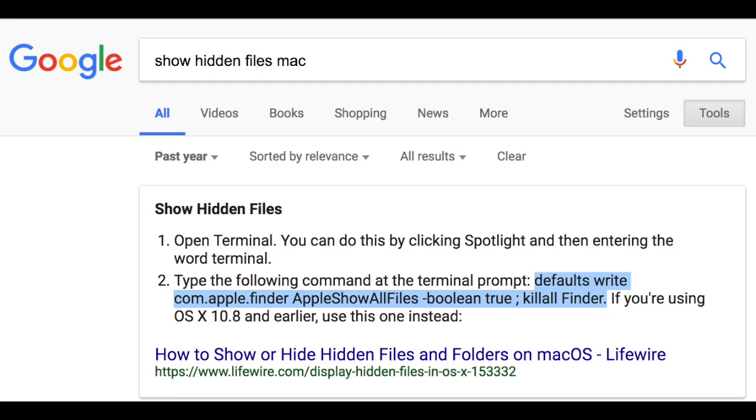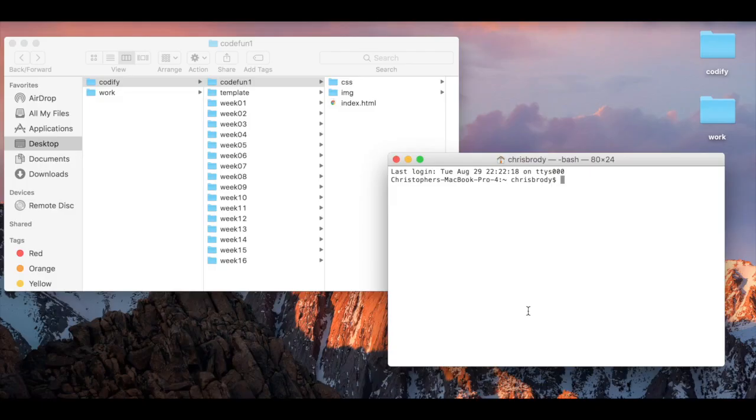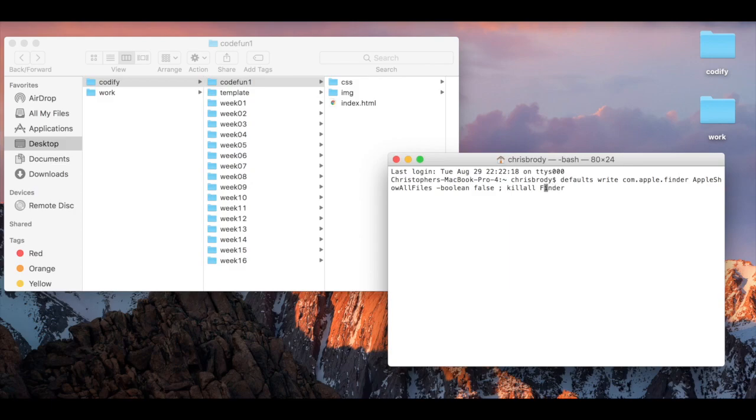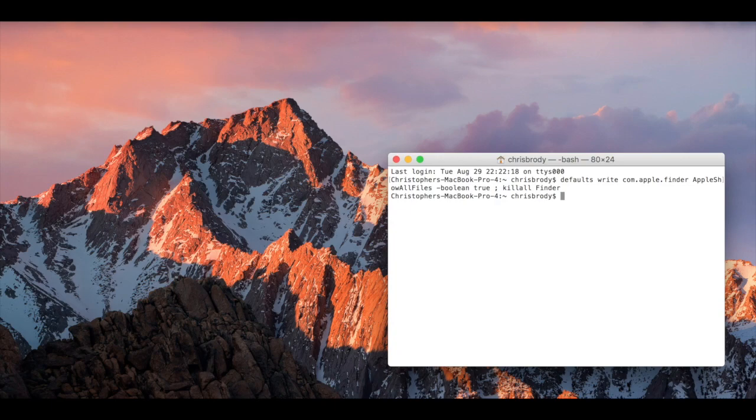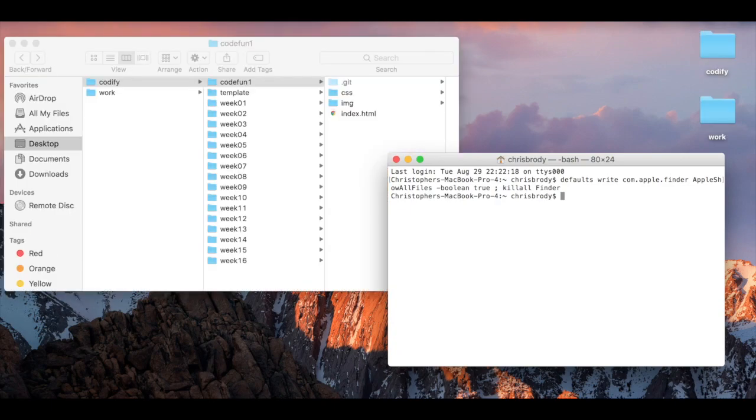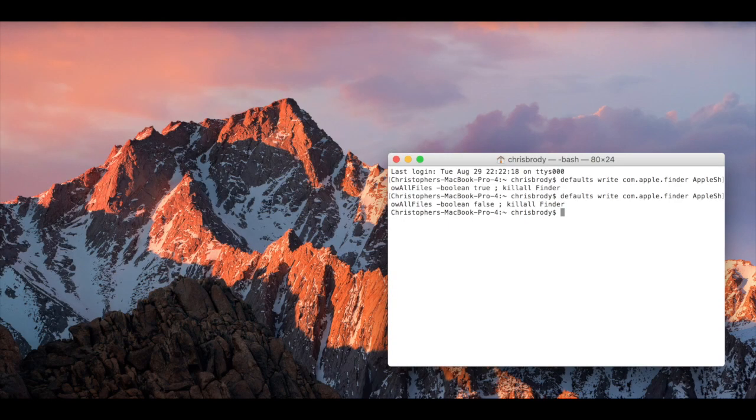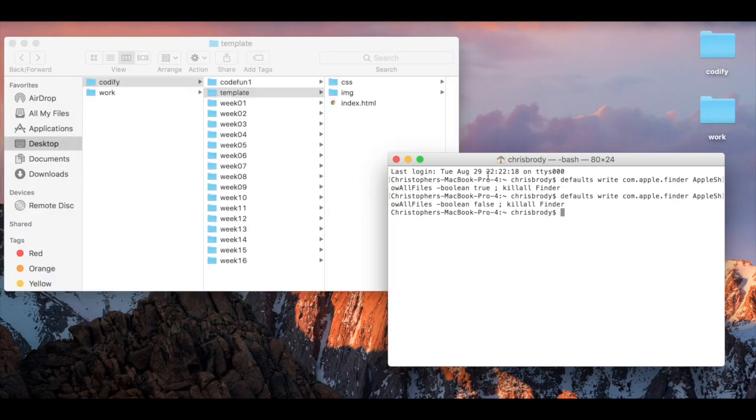On Mac, you'll have to type in this command into your terminal. That command is going to be in the description, and as long as you're using the operating system 10.8 or later, it should be fine. Otherwise, just go to Google and look up your operating system. And then to hide them again, you can just hit the up arrow key and change true to false.